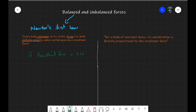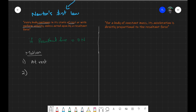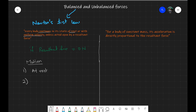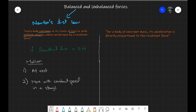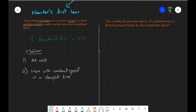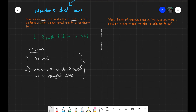When forces are balanced, the motion can be one of two things. If the object was already at rest, it will stay at rest. If the object was already moving with some velocity in some direction, it will continue with that same speed — speed cannot change. This means it won't have any acceleration, and the direction cannot change either. In other words, the object cannot accelerate.